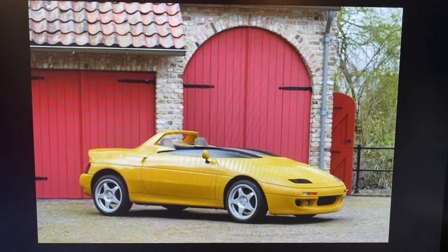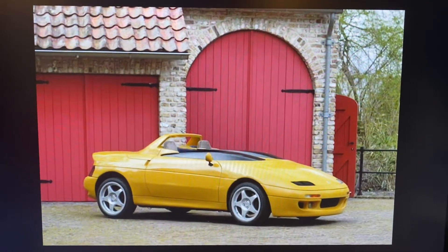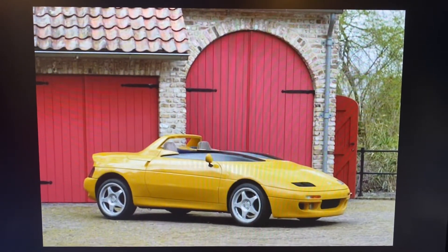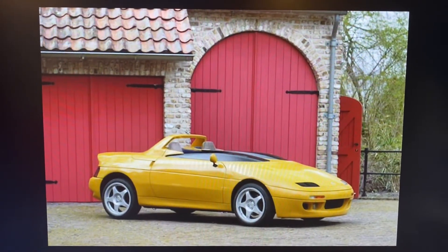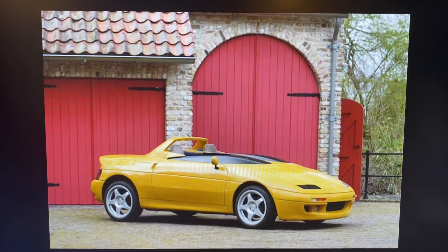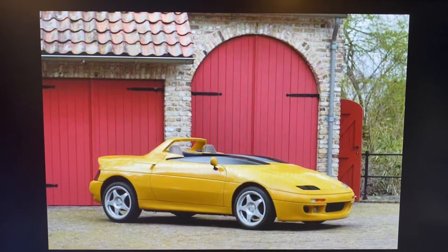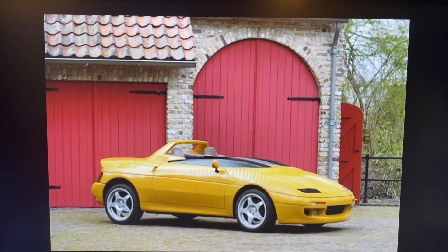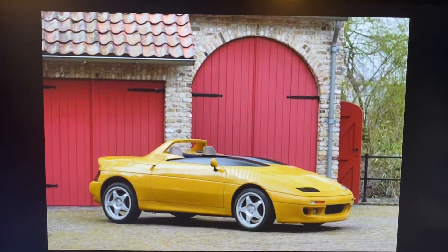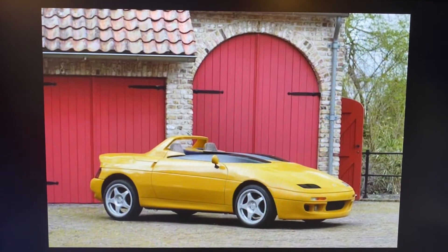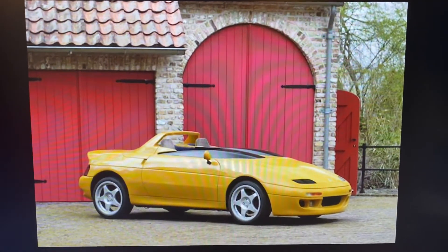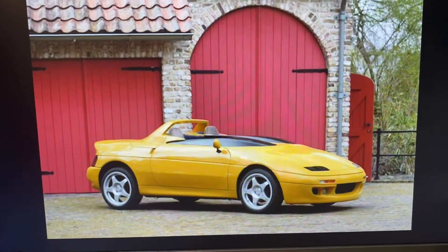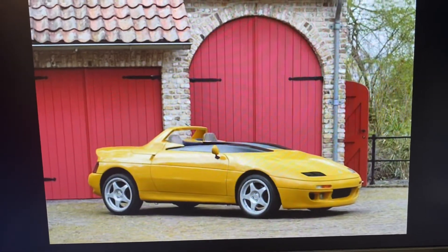It has the resemblance of a Lotus Elan SE Special Edition, otherwise known as a Lotus M100. After doing some research, there are actually lots of different types of Lotus Elan, but this one is the one that we're going to be focusing on.